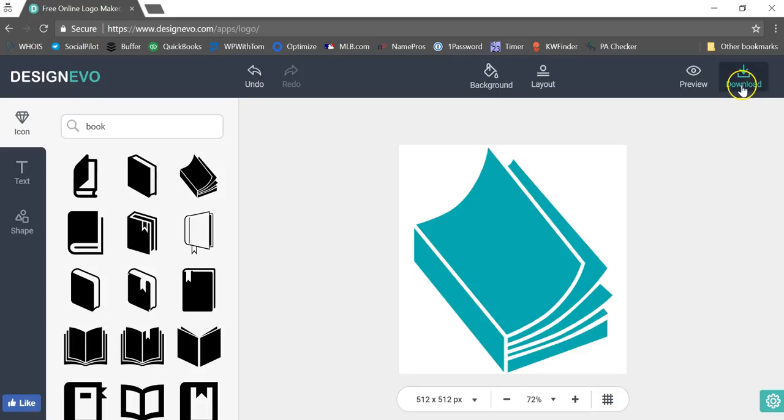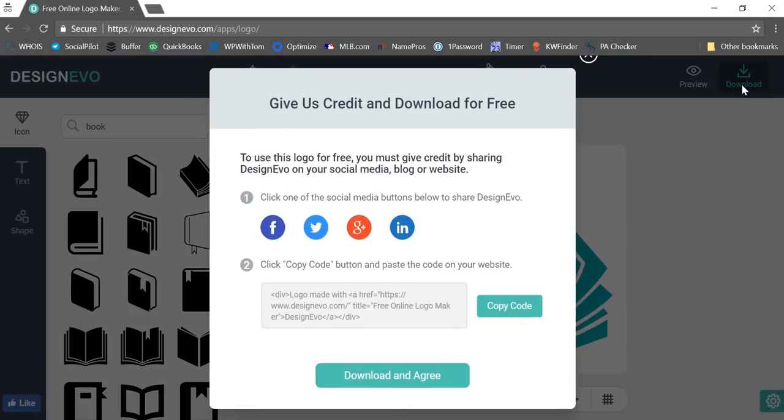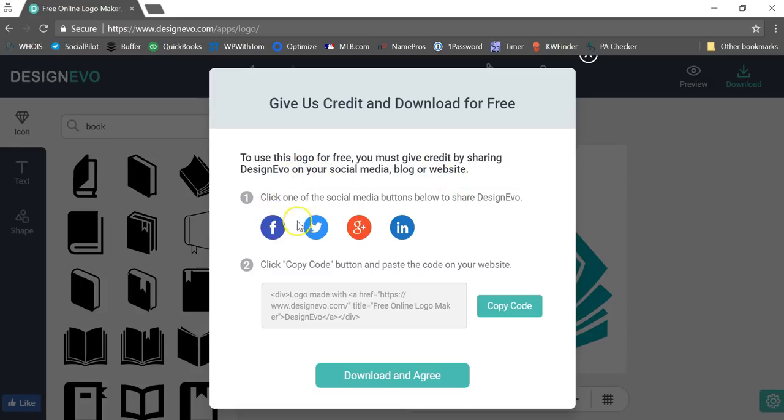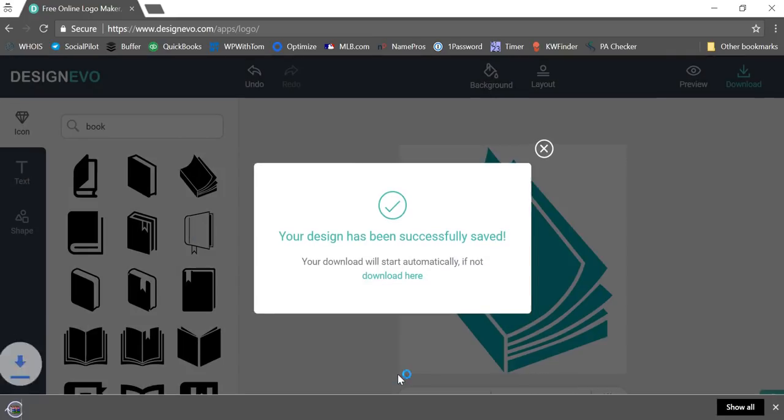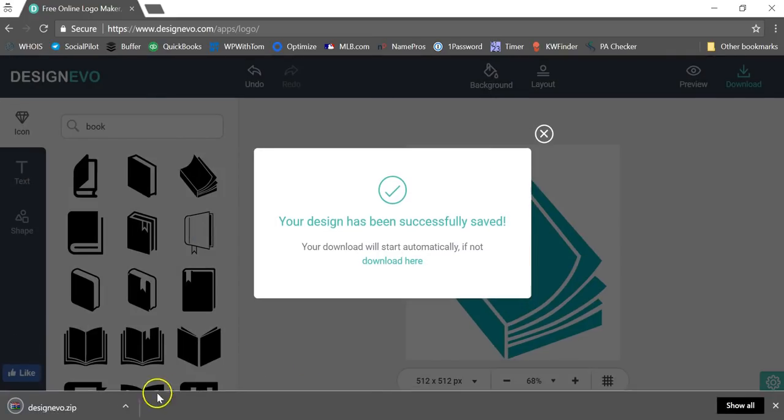Then you can go over to download and just click download. It will say that to use this logo for free you must give credit by sharing DesignEvo on your social media, blog, or website. So you can do that with these icons here, or you can click the code, copy and paste it into your website, and then you click download and agree to download it.